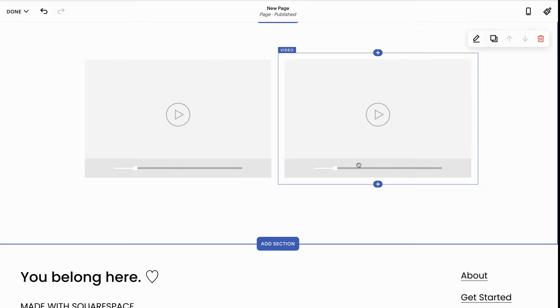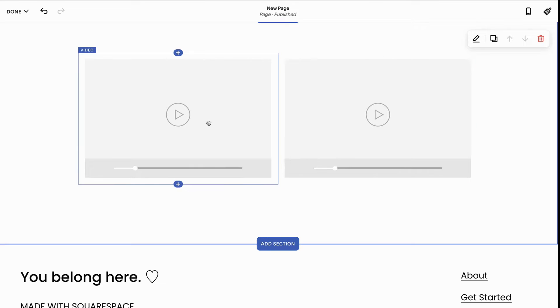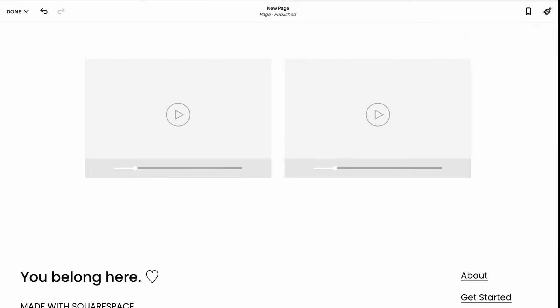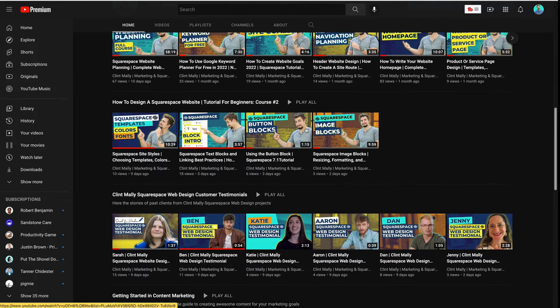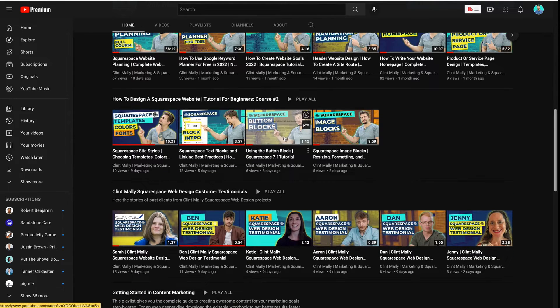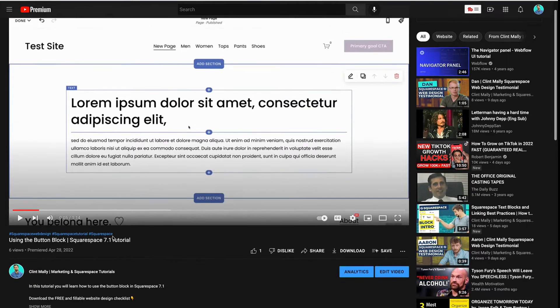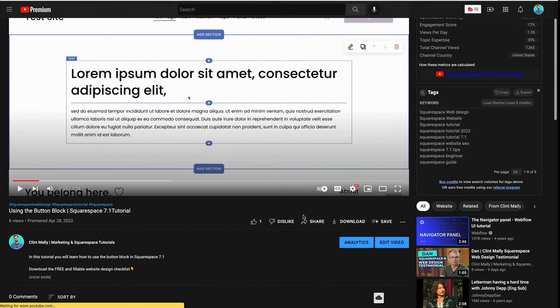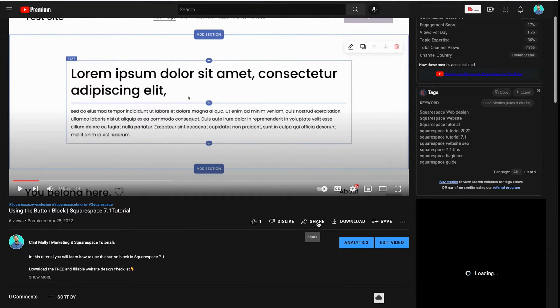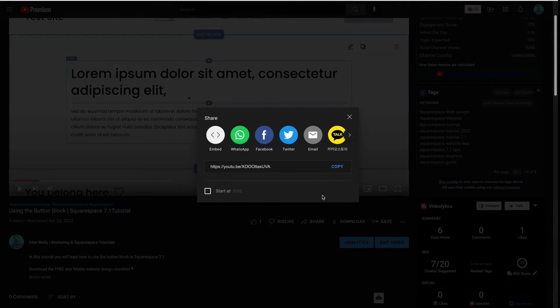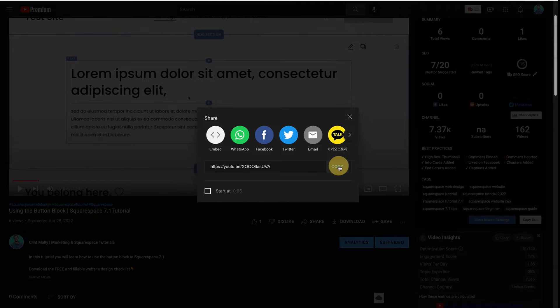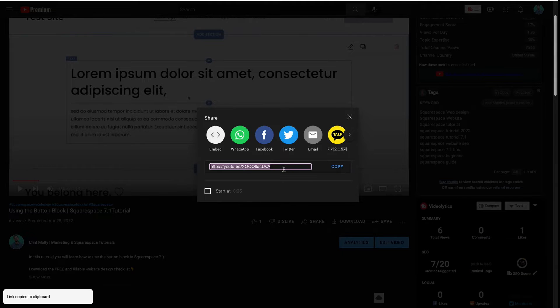To grab a video and put it on Squarespace, I'm going to go to my YouTube channel. I'm going to click a video that I just did—this one's about button blocks. I'm going to click the share icon and then click copy. This is the URL.